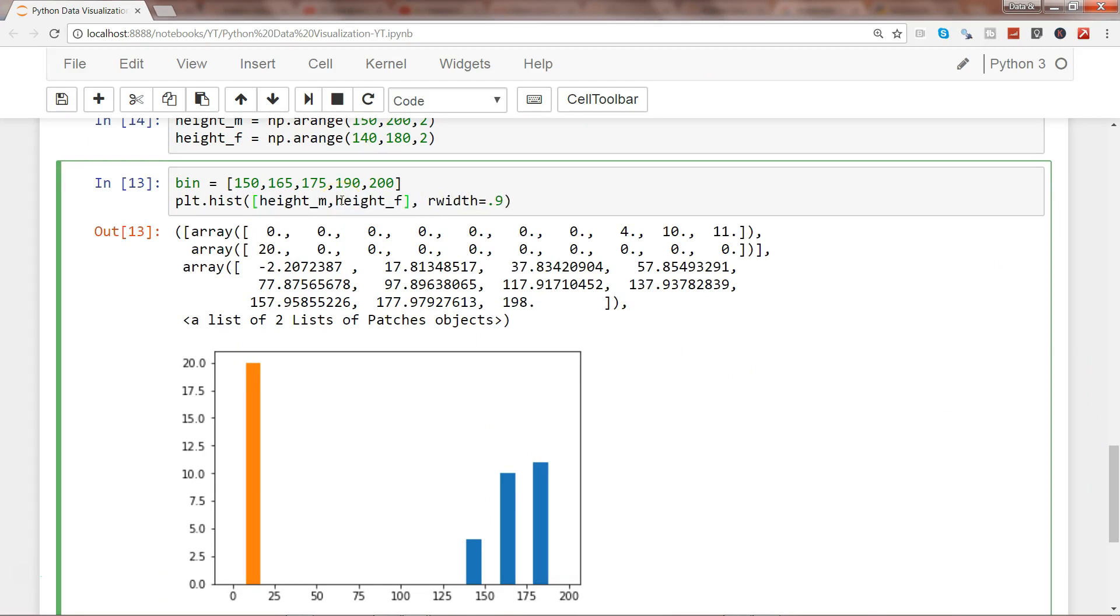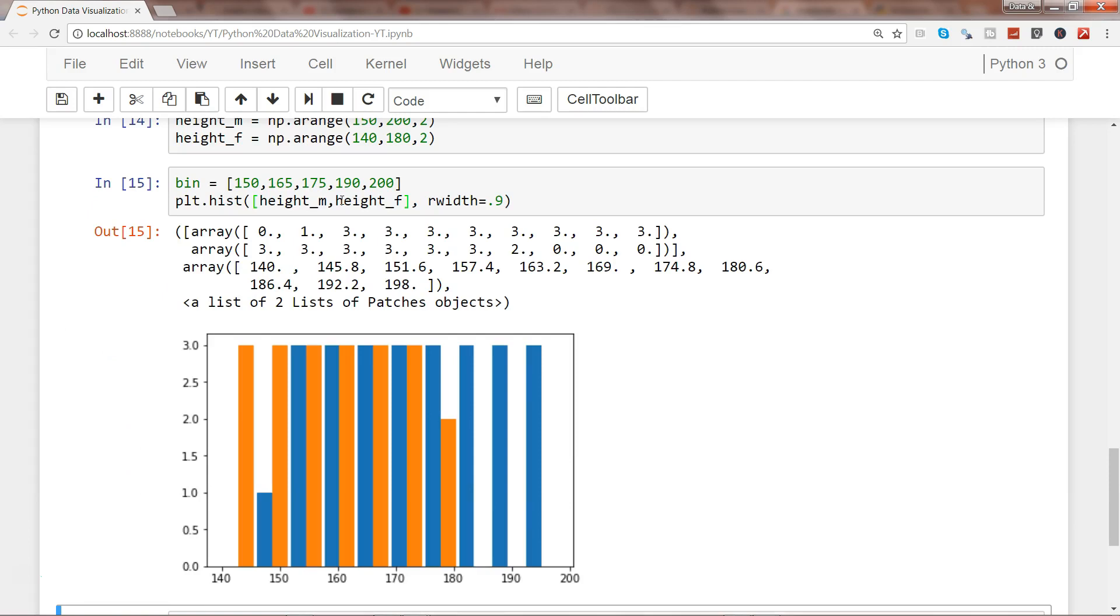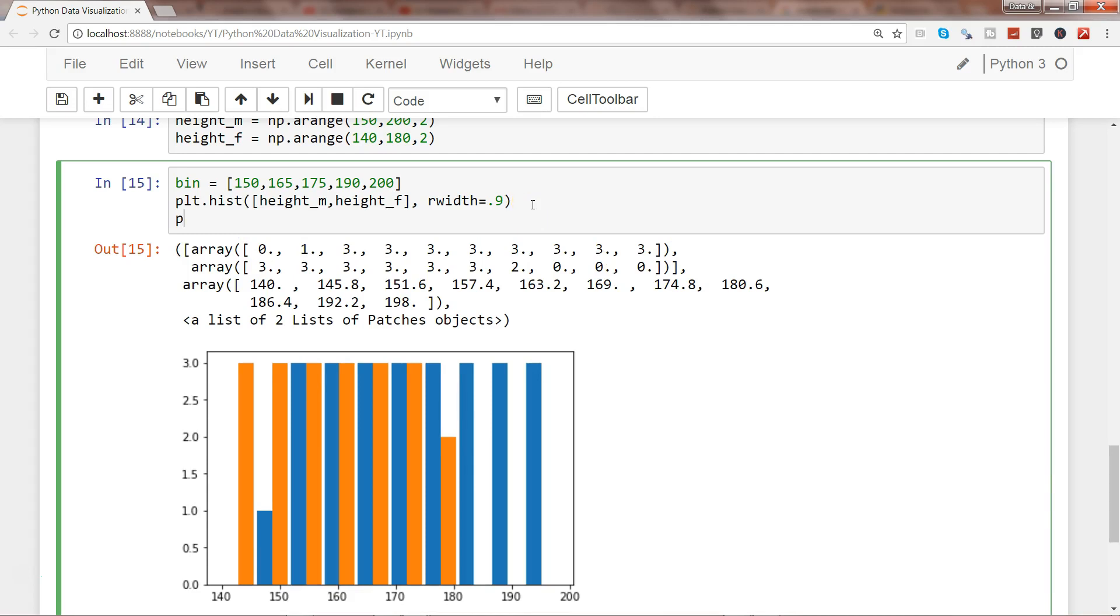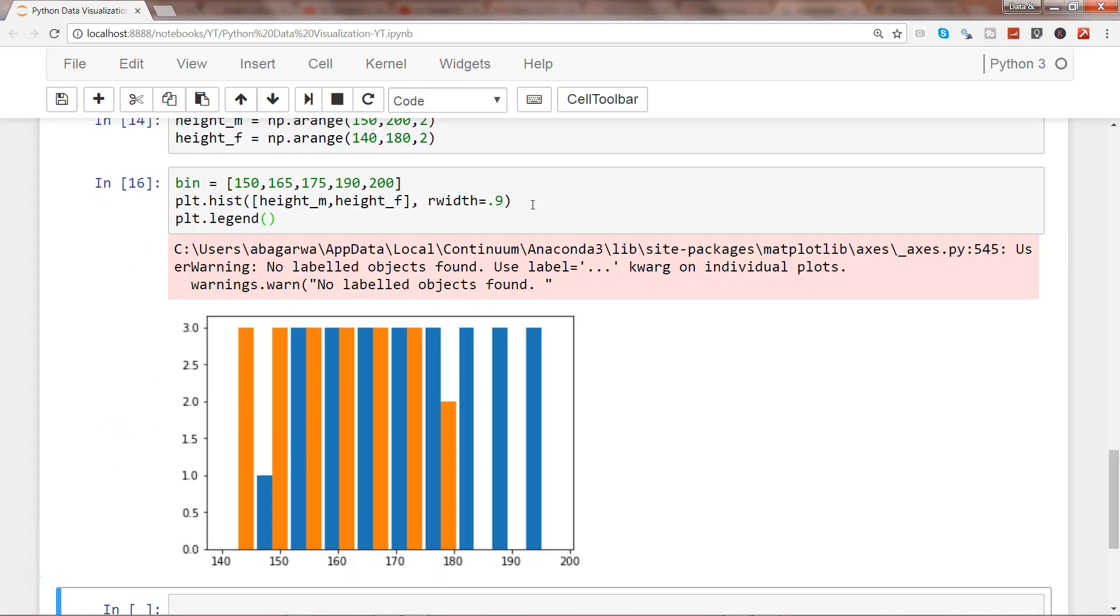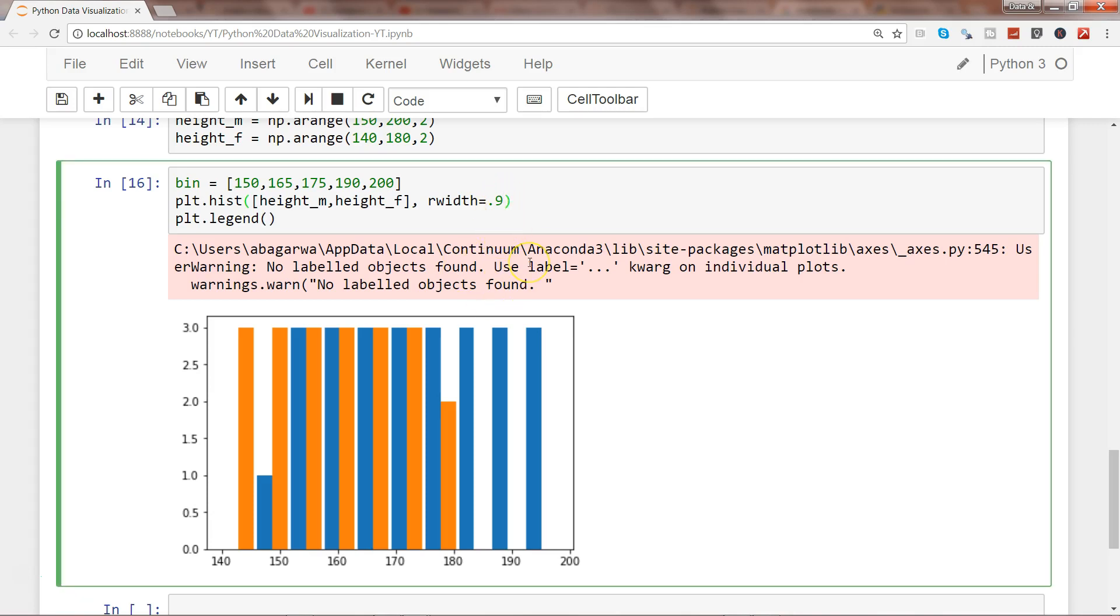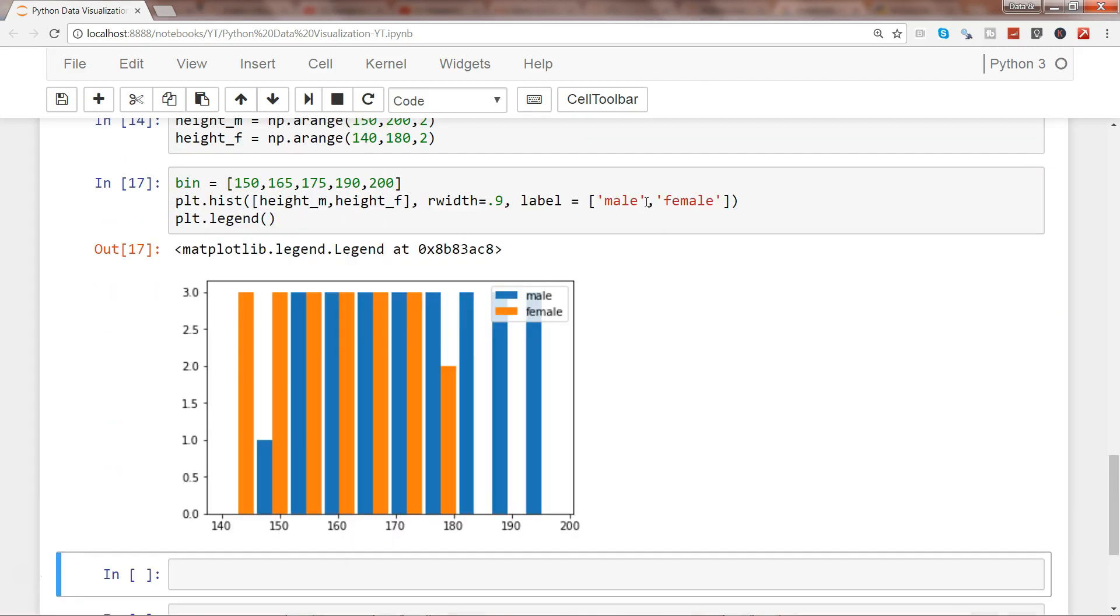Now we have two different heights for males and females. We're not able to see the legend, so let's add plt.legend. I need to give the label parameter - male and female. Now we have the labels male and female with the legend.